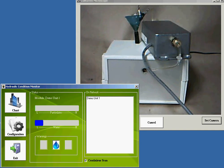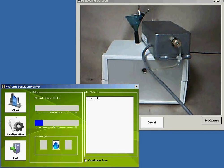Hi, I'm here to demonstrate the capabilities of the Hydraulic Oil Monitoring System.